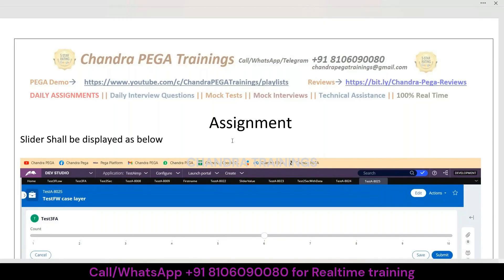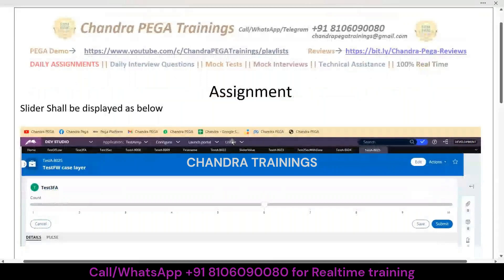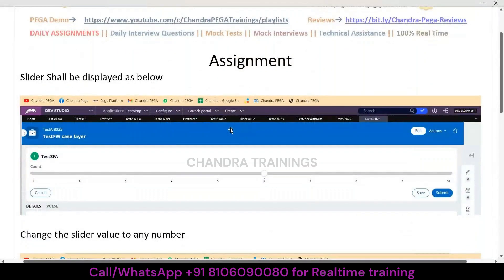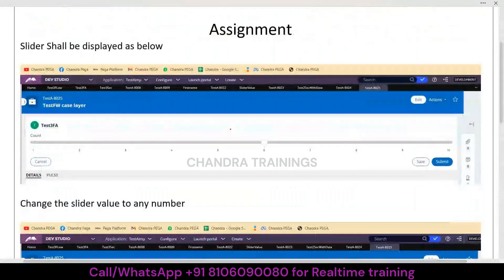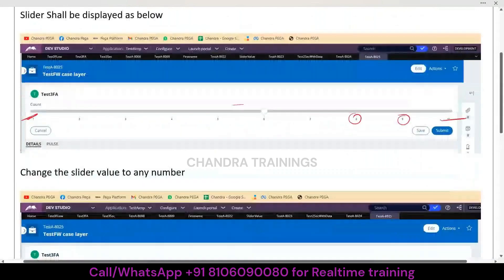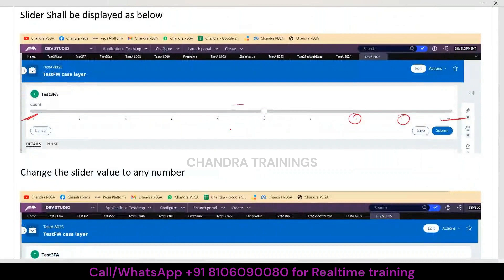This assignment is about one slider, so by default there should be one slider showing up with a range from 1 to 10 with an interval of 1 in between. By default, whenever the flow rule is executed, this slider alone should be showing up.